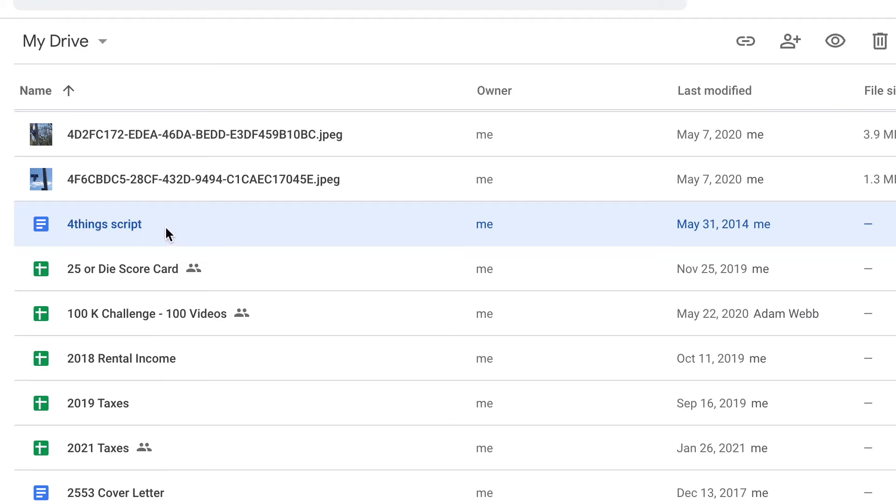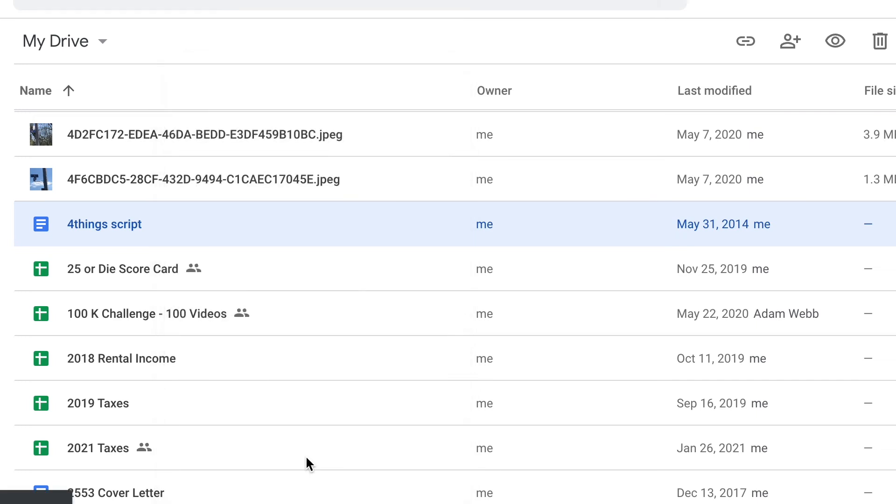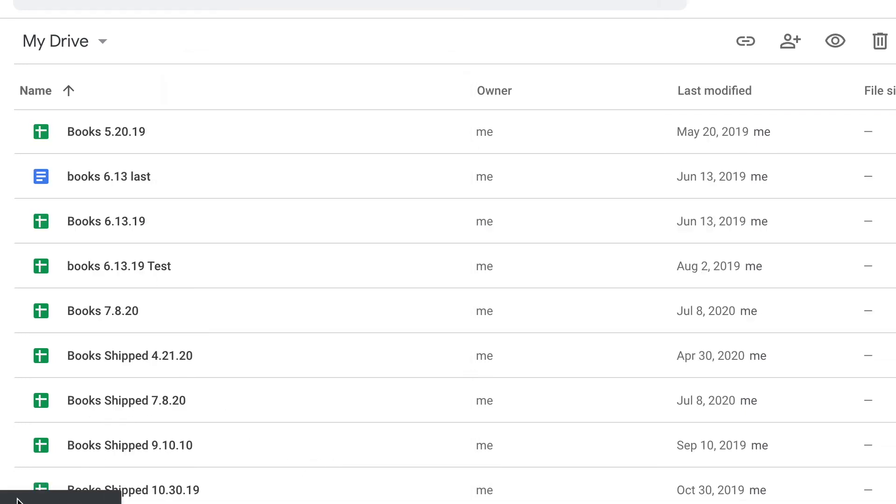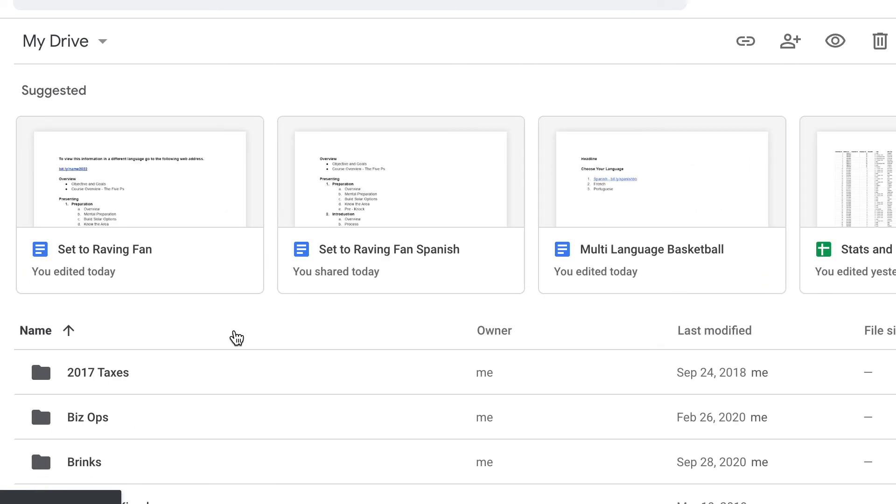Right click if you're on a PC, control click if you're on a Mac, and choose make a copy. And now I just created a copy of that file or of that document.